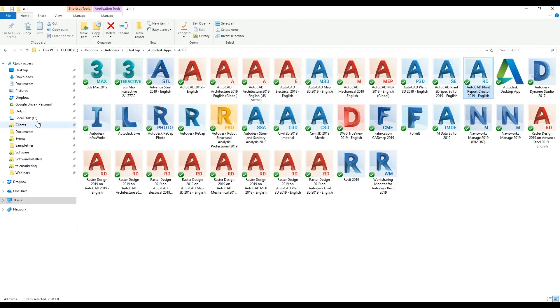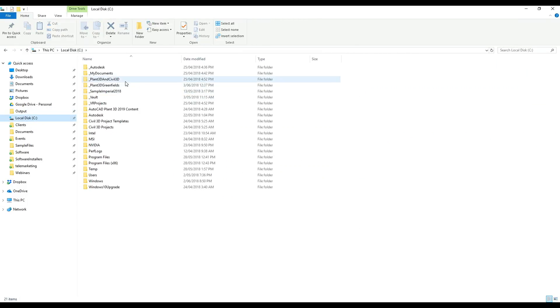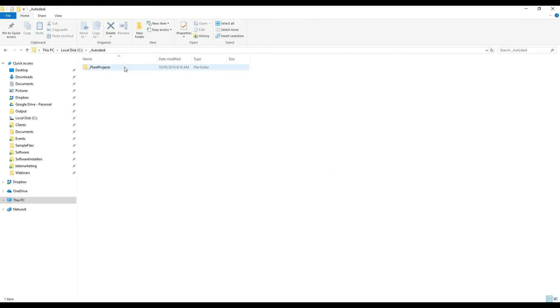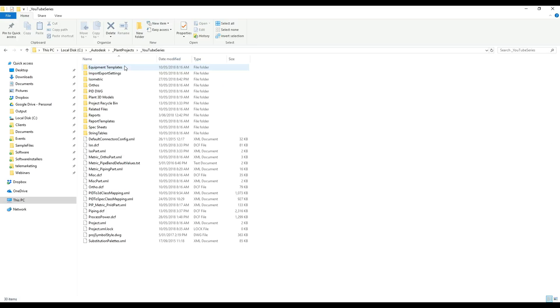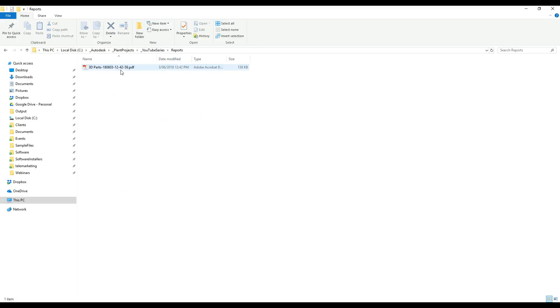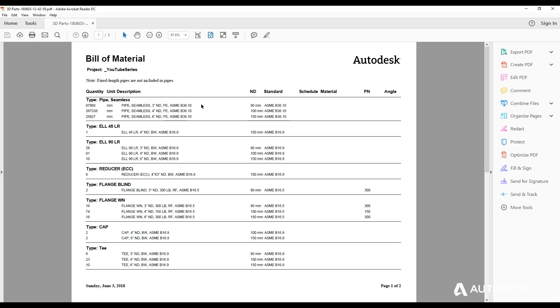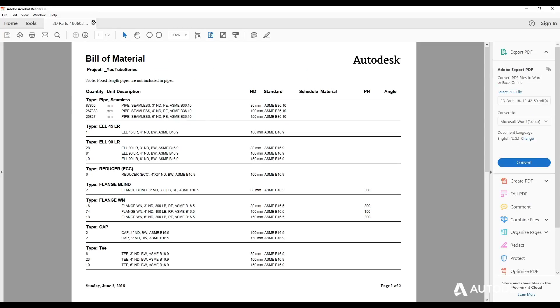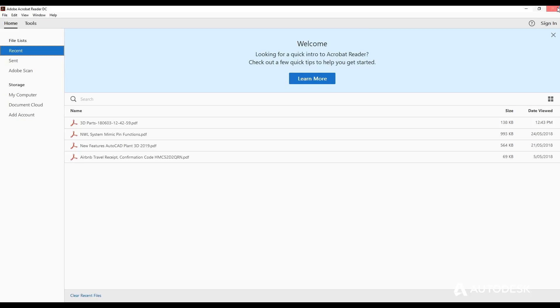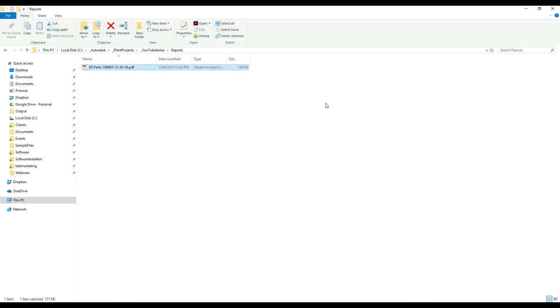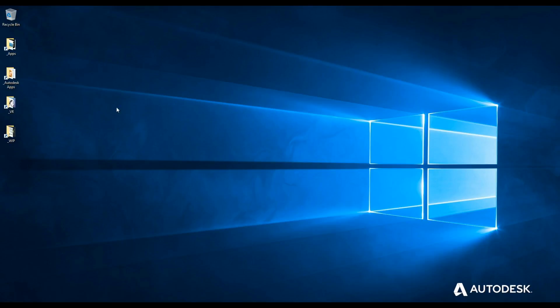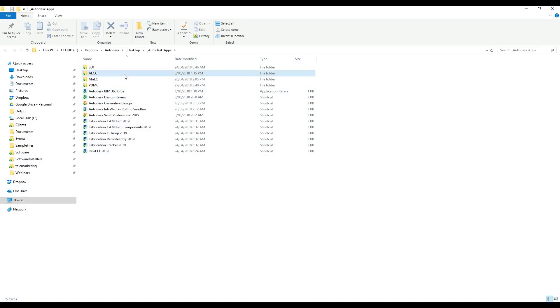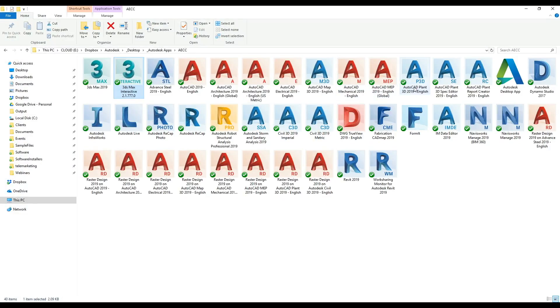If we go into my project, Autodesk YouTube series reports, there's my report. This is just a PDF file, but I can also export a text file from this as well.